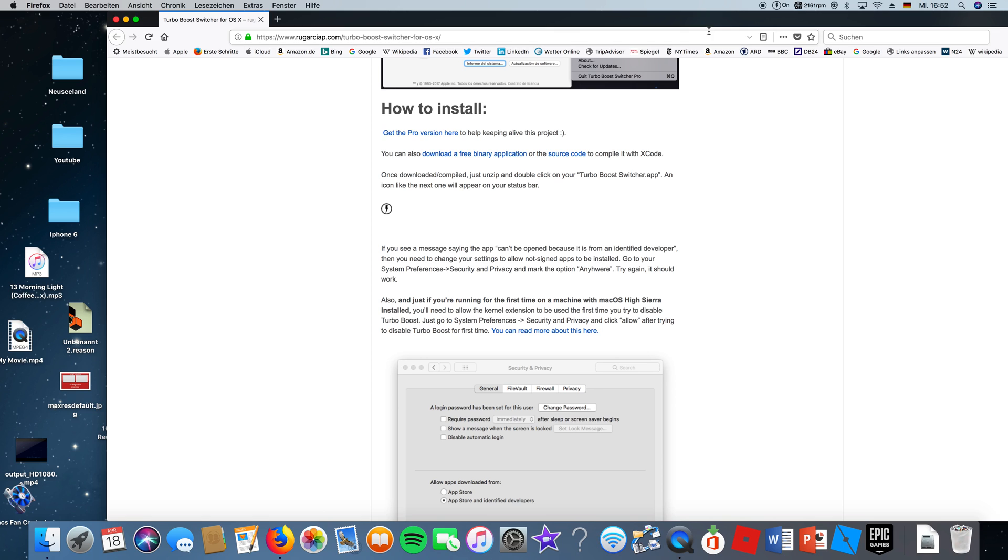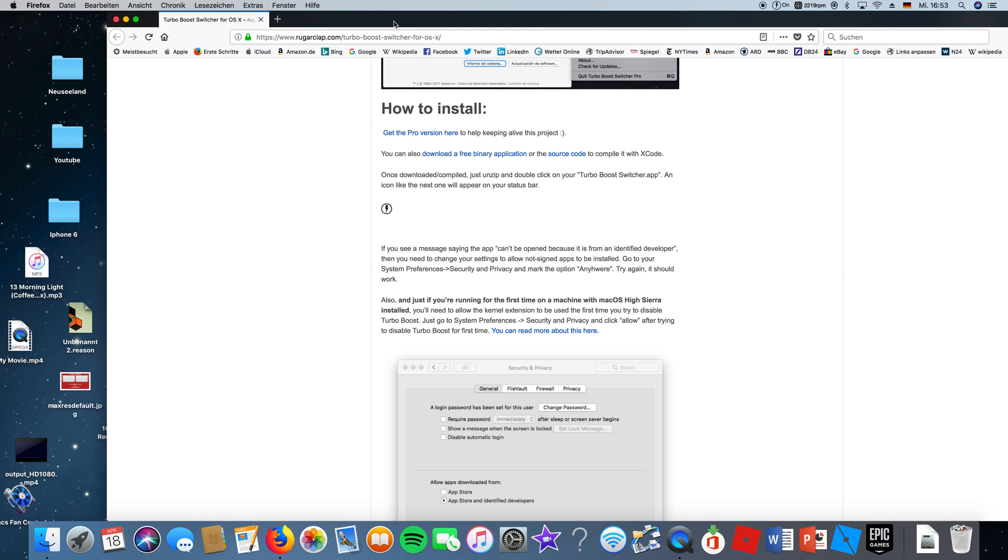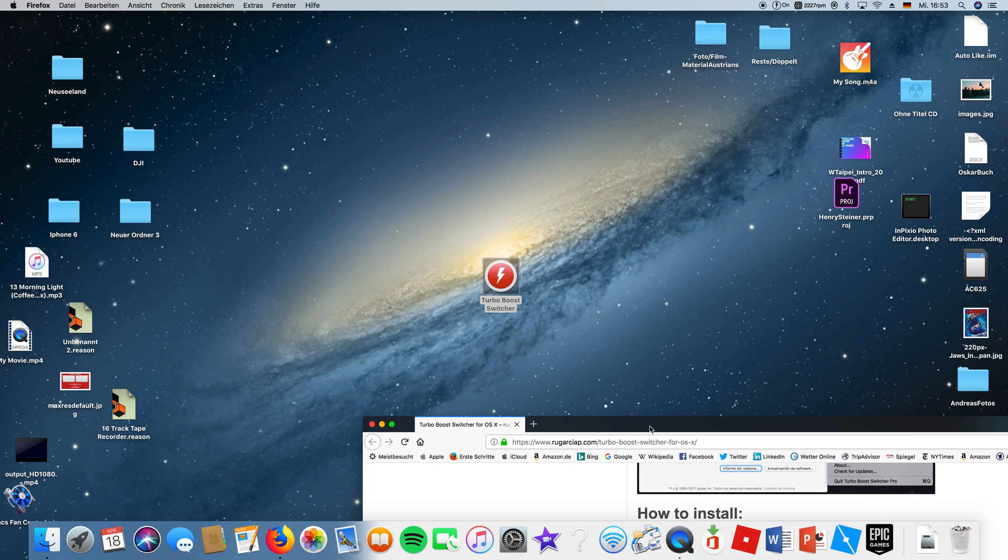Once you've downloaded it, it's a zip file. If you open that, there are sometimes two or three files, but you want to open the first file with this logo.